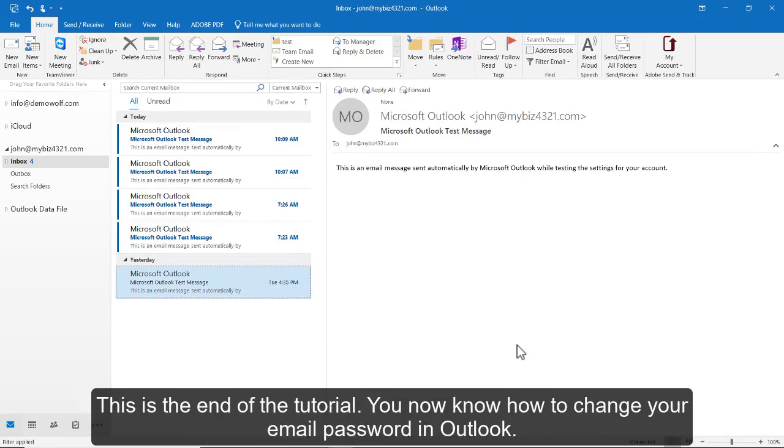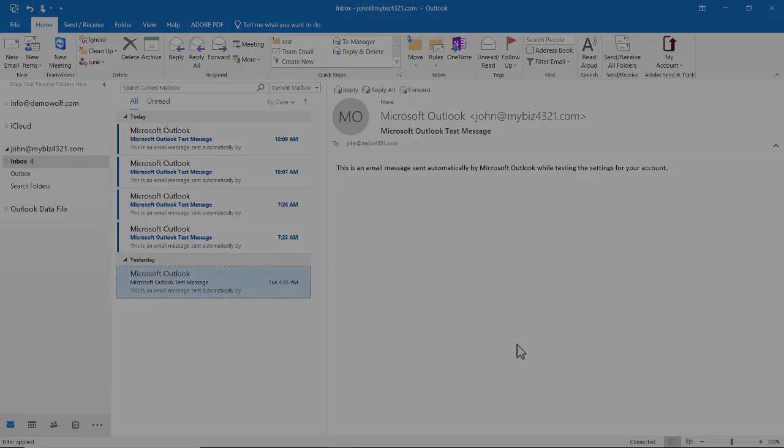This is the end of the tutorial. You now know how to change your email password in Outlook.